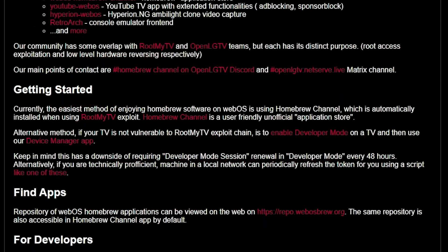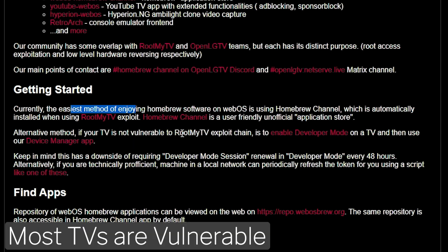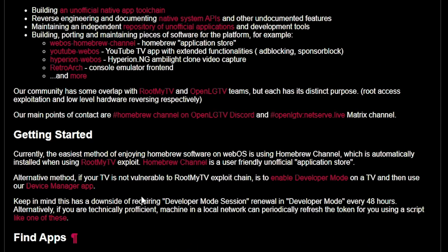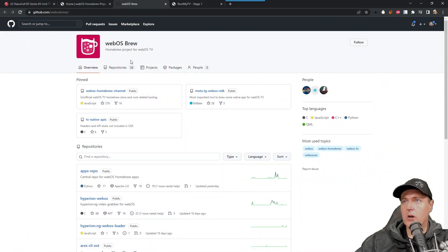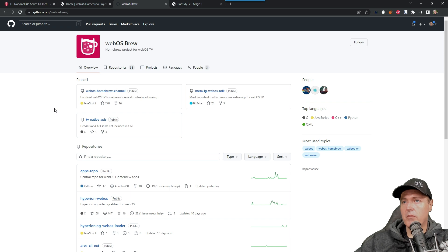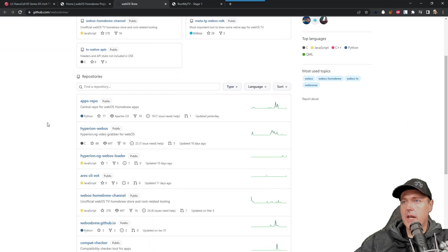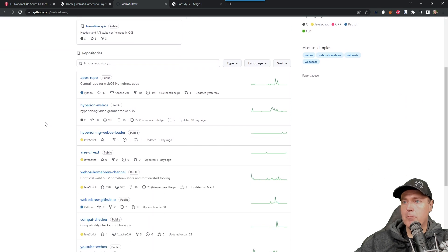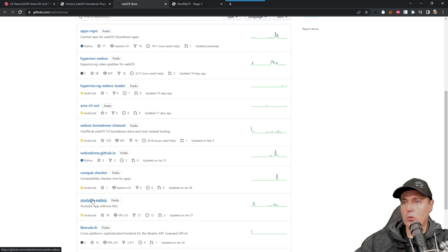And so there are primarily two different ways that you can get started with this. The easiest method is simply using this rootmy.tv exploit, which is what we're going to use here today. There is also another method if your TV isn't vulnerable to the rootmy.tv exploit chain. All of the projects that they've built are over here on this GitHub site. So if you go to github.com/webosbrew, you can see a number of projects that they currently have out here. And absolutely everything is completely open source, which I thought was really cool.